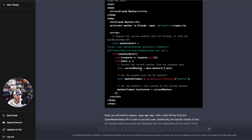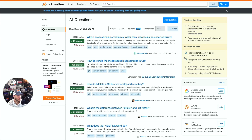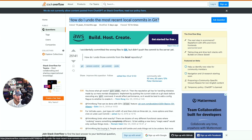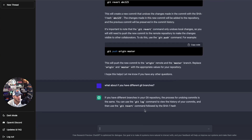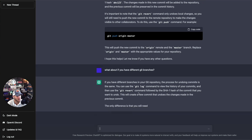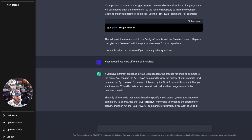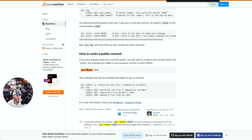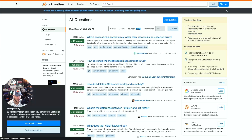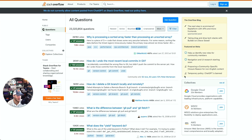Let's look at some of the top questions on Stack Overflow. For example, 'How do I undo the most recent local commits in Git?' ChatGPT suggests using the git revert command — you can use git log to view your commit history and then use git revert. It also mentions using git checkout to switch to the appropriate branch and then run git revert. Note that ChatGPT is assuming it's a public commit with git revert, but it's a good example of plugging Stack Overflow questions into ChatGPT to see what it comes up with.